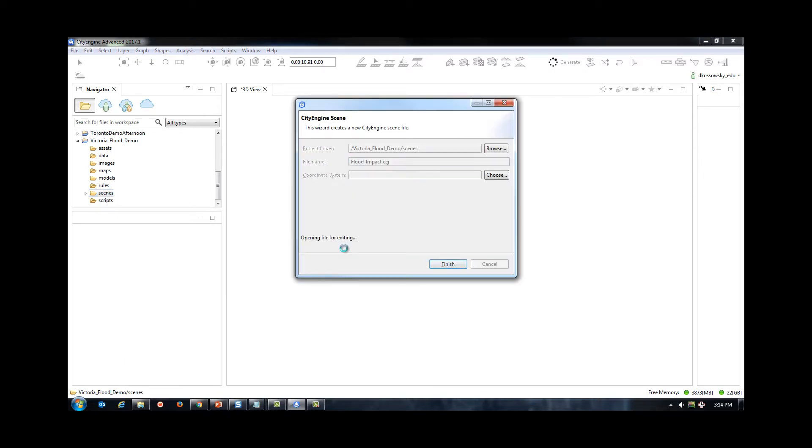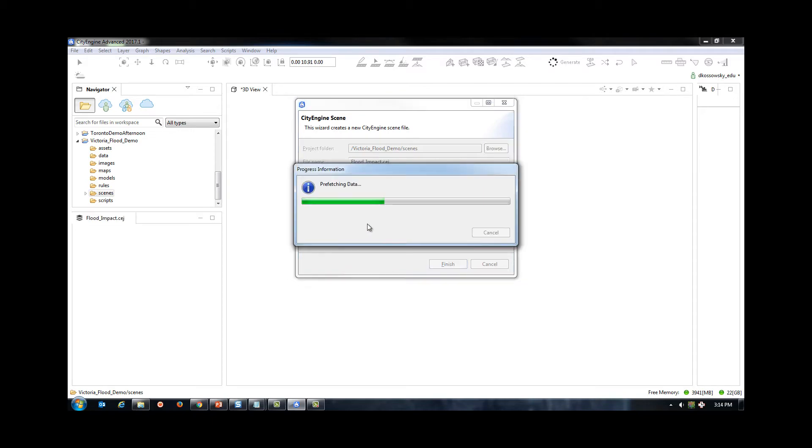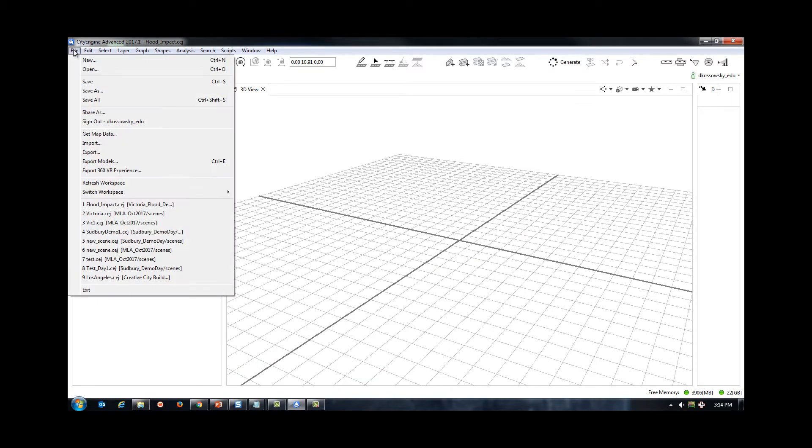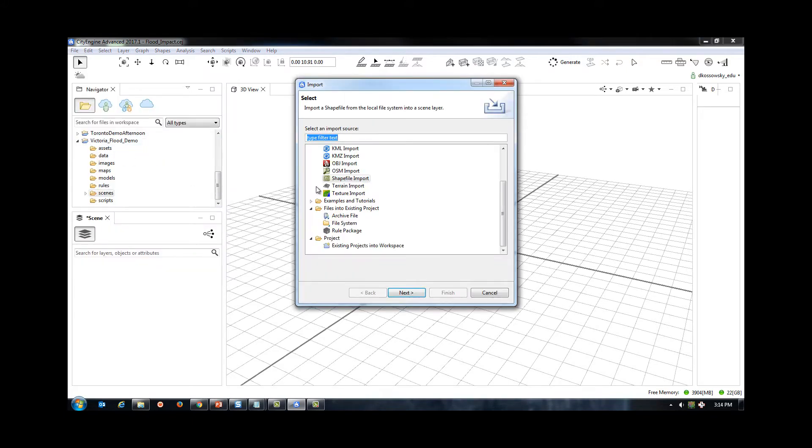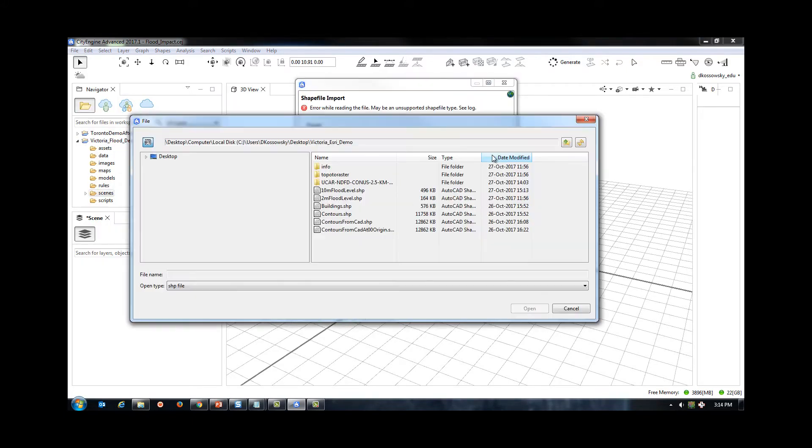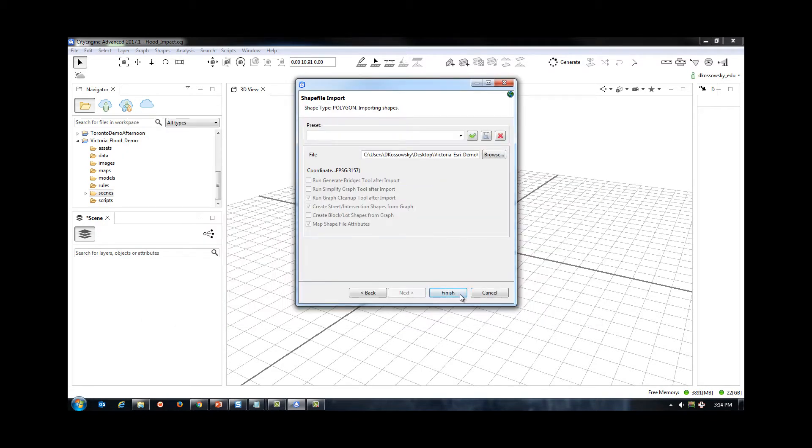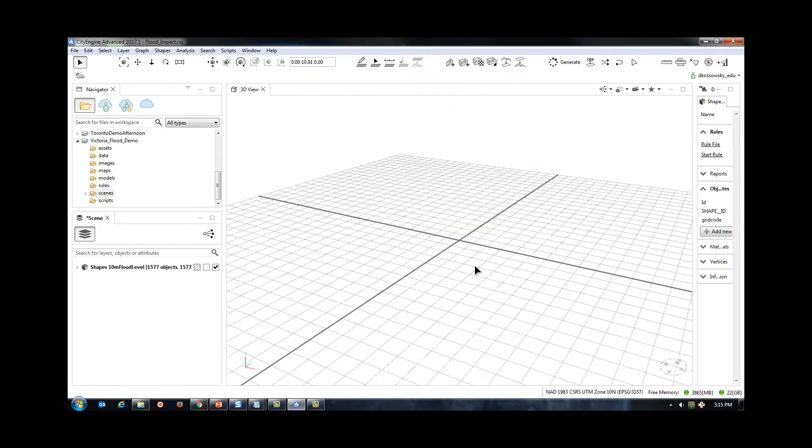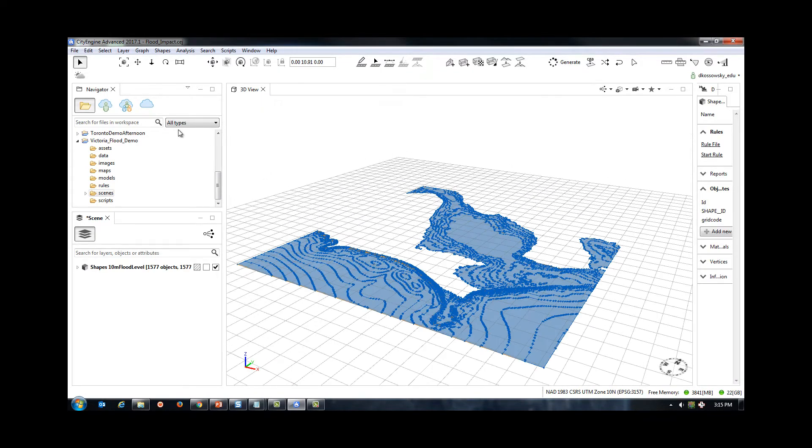I now need to add in my shapefiles and raster data for visualization. I will click on File, Import, Shapefile Import, and select the flood rise file that I created earlier. Then, I will do the same thing to select the buildings file that I downloaded from the City of Victoria's open dataset.